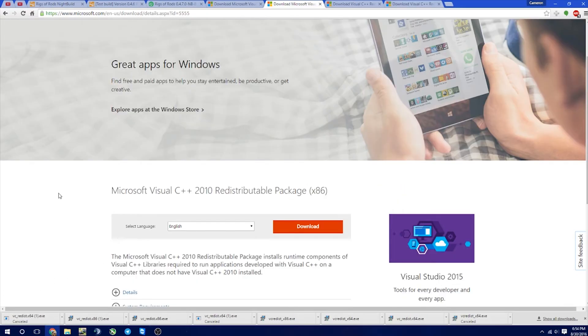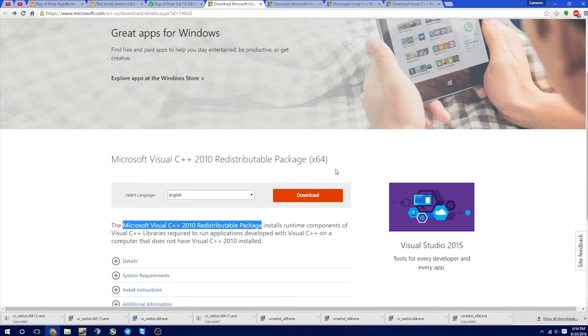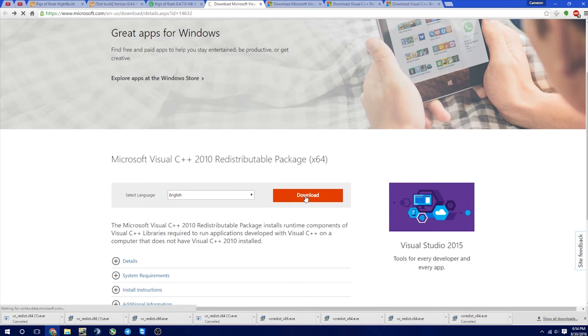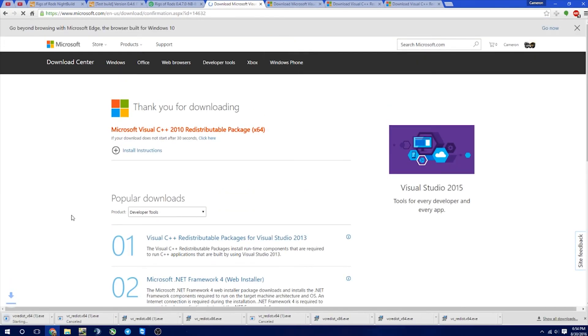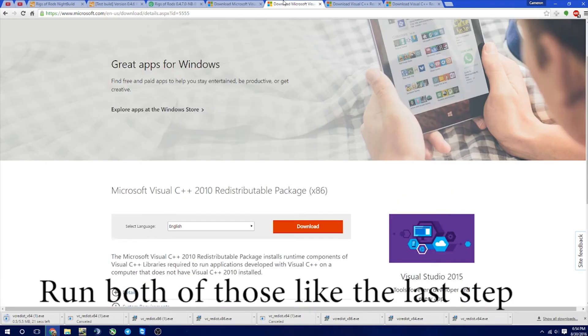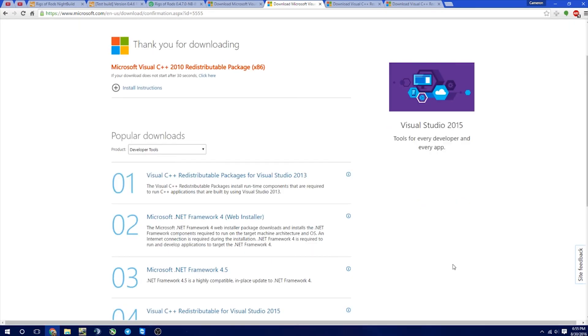So now if you got the MSVCP 100 error, we've actually got two links this time. So the 2012 redistributable package, x86 and x64. So we're going to go ahead and just download both of these and play it safe. So there's that one, and we're going to download this one also.